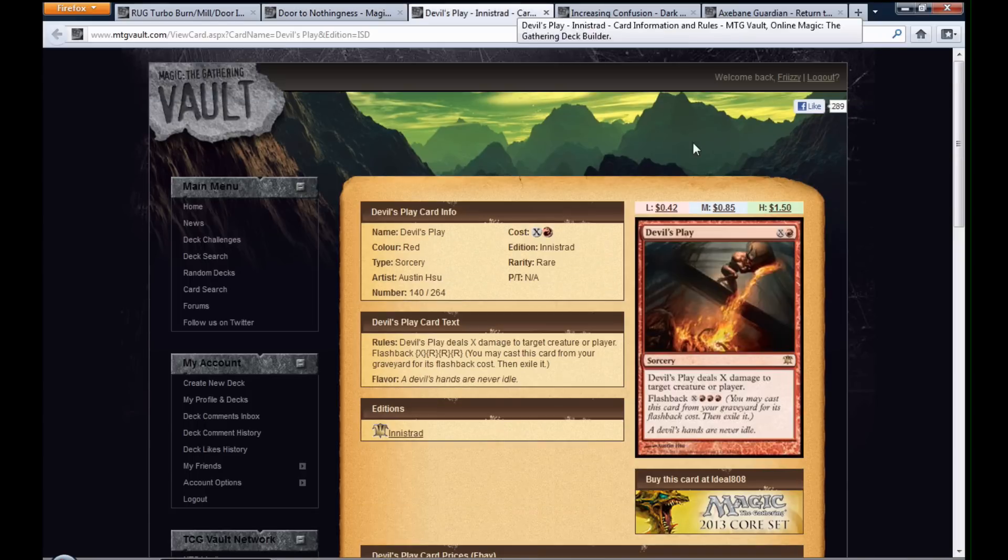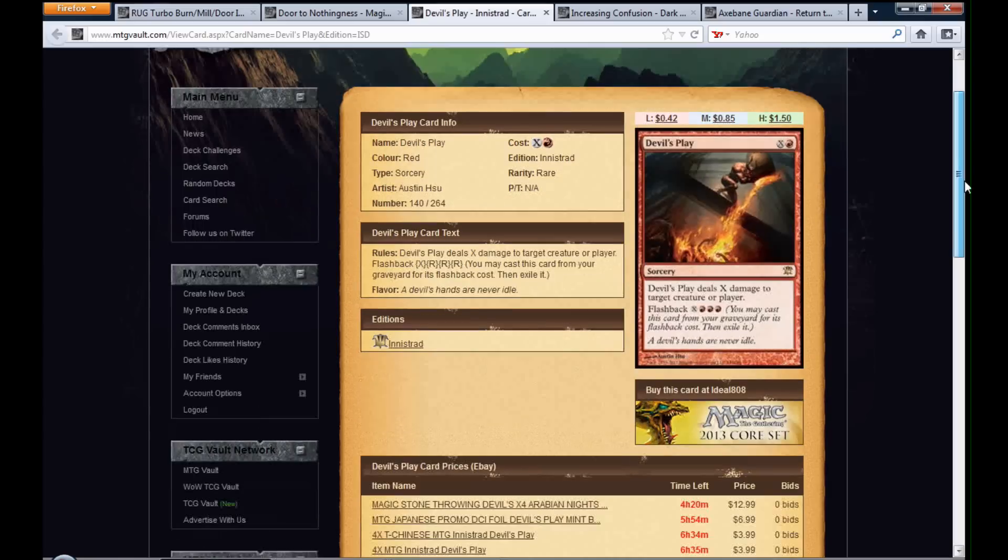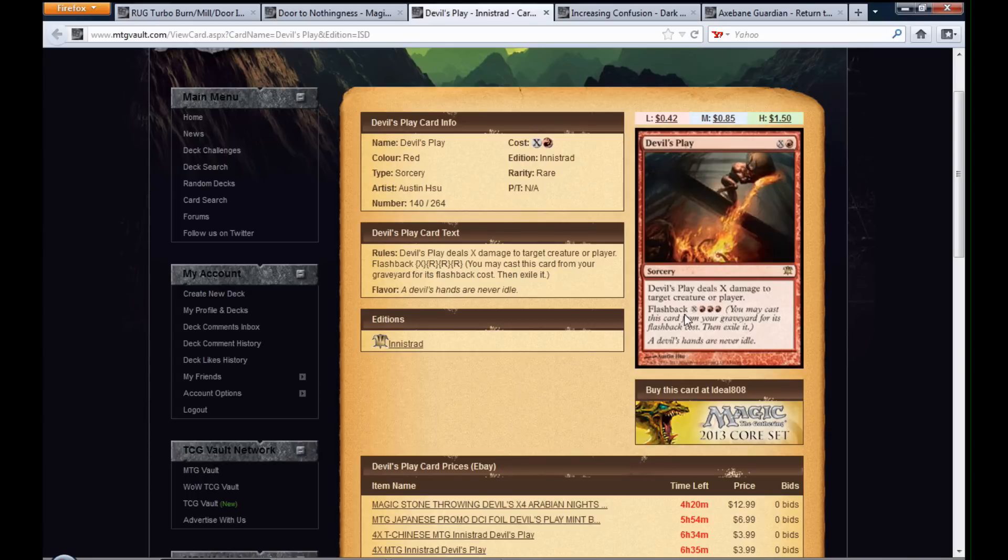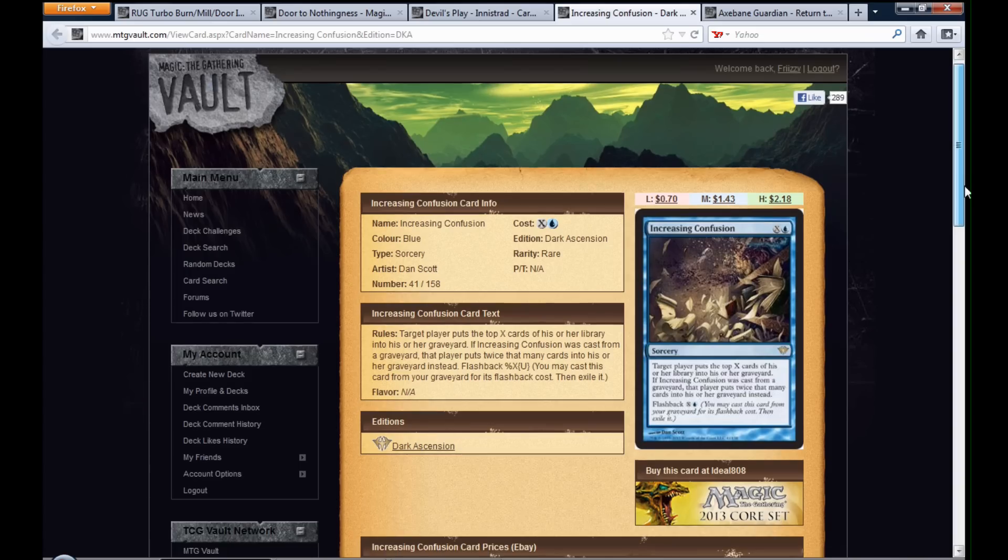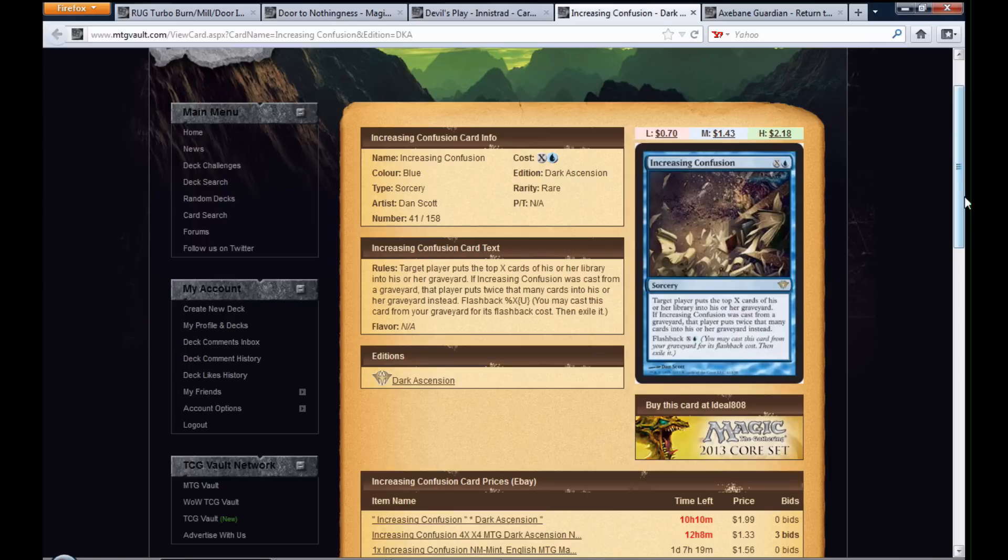Also, Devil's Play deals X damage to target creature or player. If you flashback it for three red and X, you do the same thing. Increasing Confusion, target player puts the top X cards of his or her library into his or her graveyard. If Increasing Confusion was cast from a graveyard, that player puts twice that many cards into their graveyard instead.